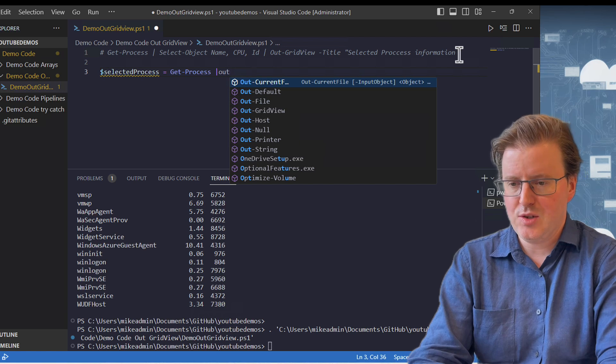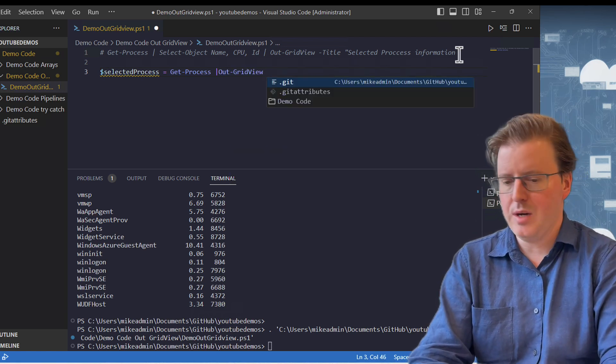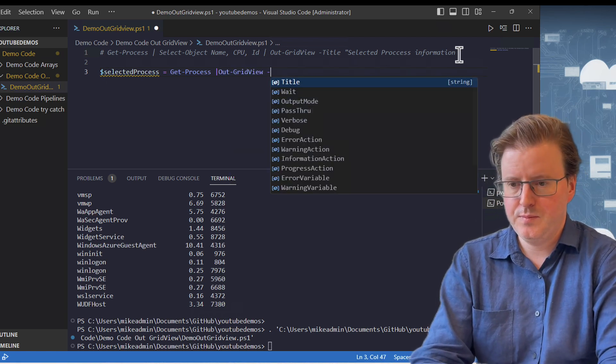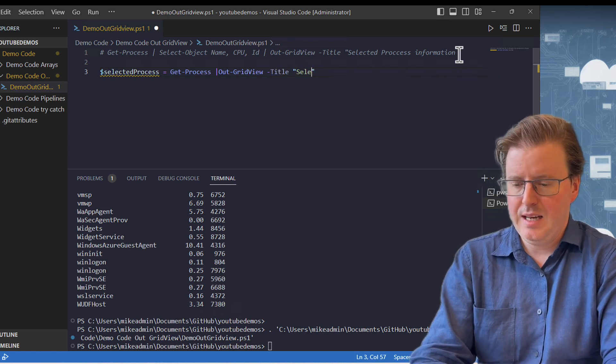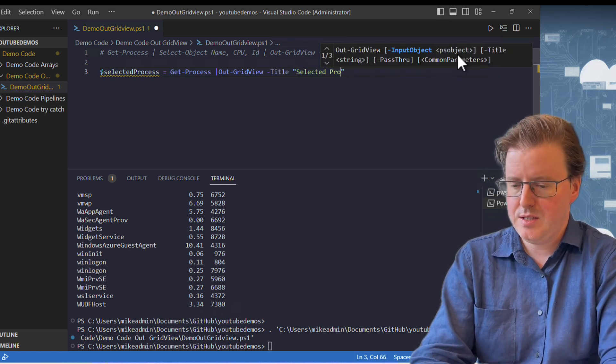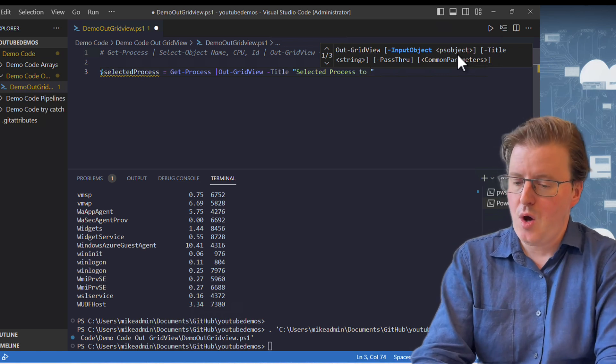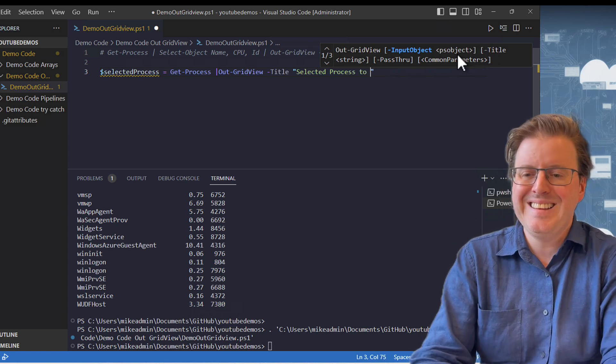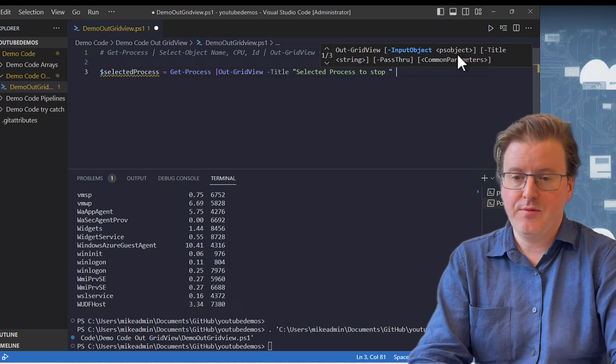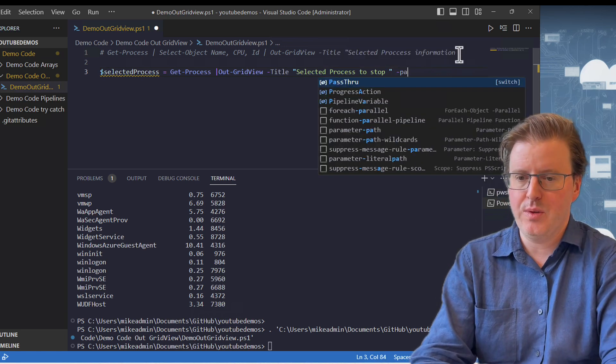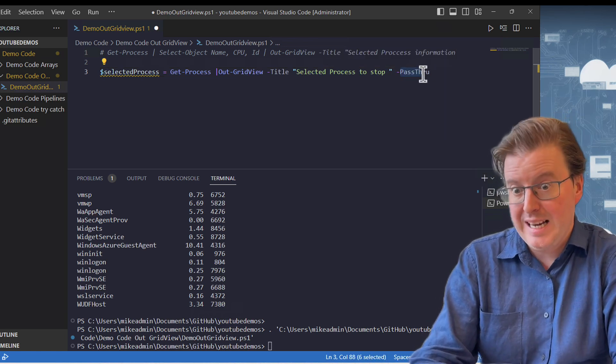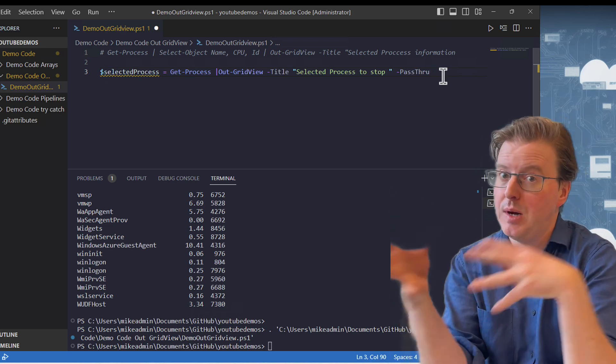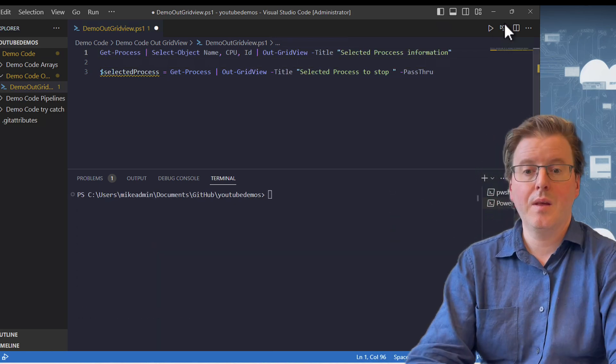And what we're going to do is we're going to do an Out-GridView again with our title. We're going to do SelectedProcess to stop, because what we're going to do is we're going to combine this with a stop process information. We're going to put a dash Pass-Through on the end of this. Now this Pass-Through is very important because what it allows us to do is essentially take an input and an output and pass it through our Out-GridView.